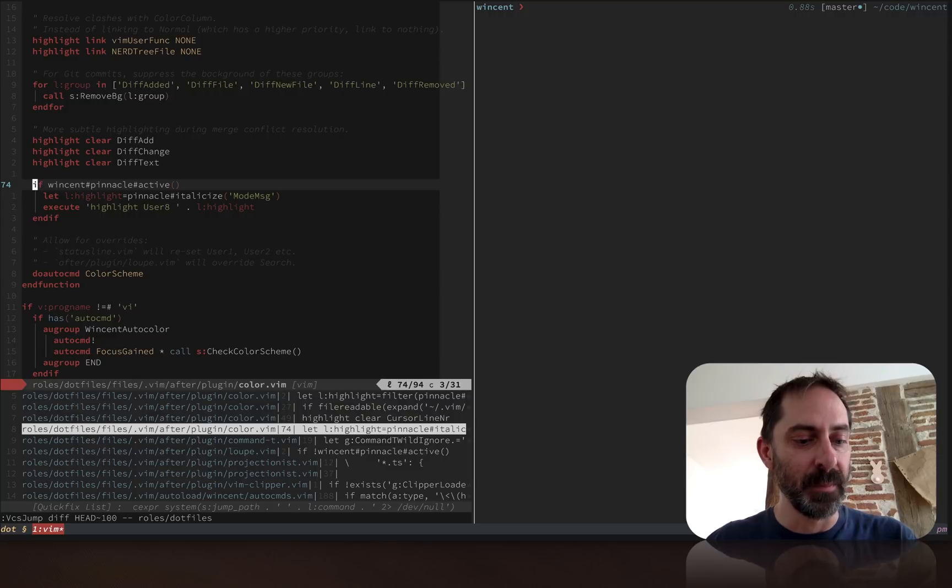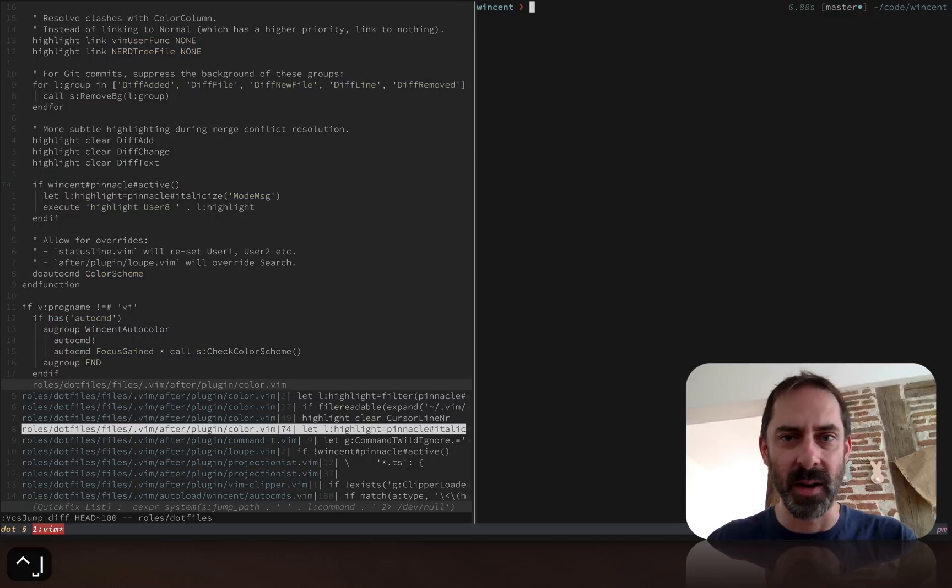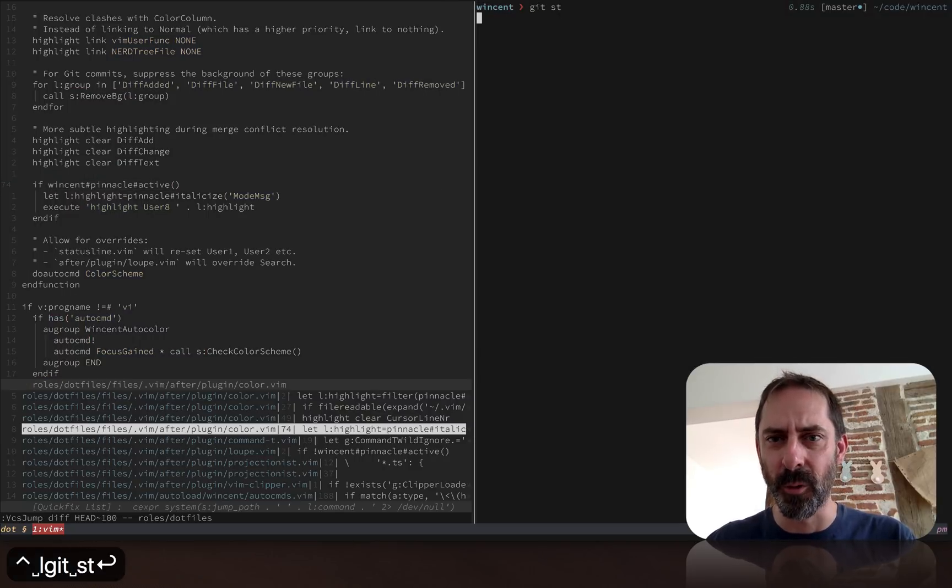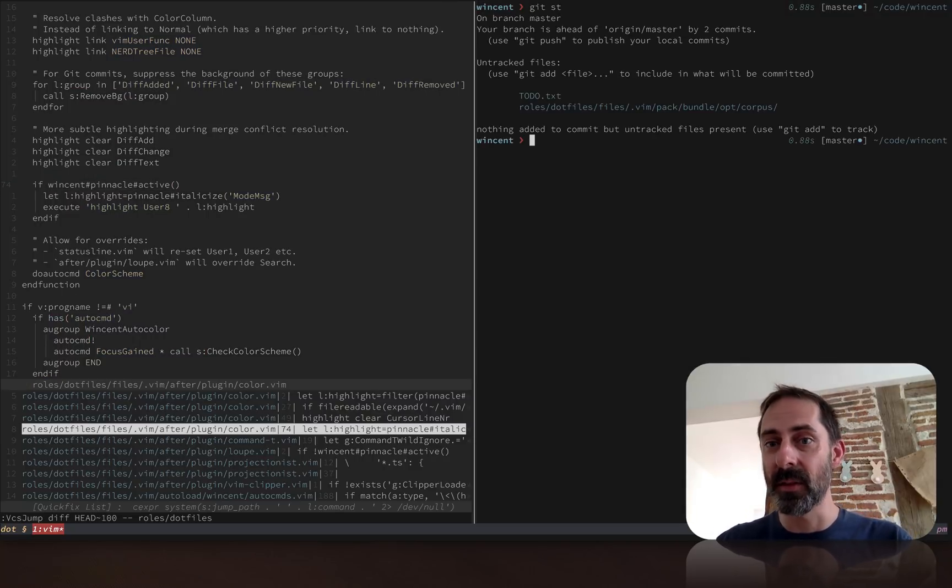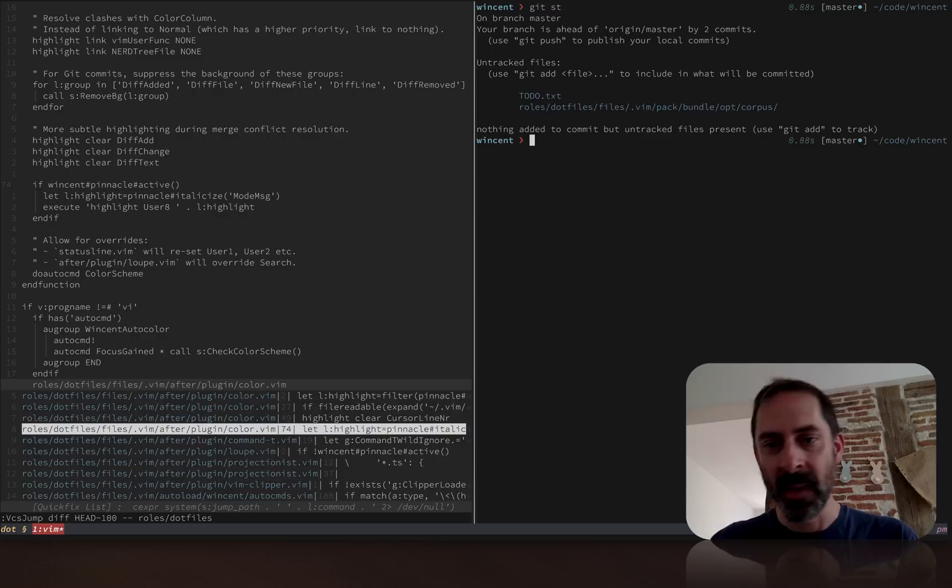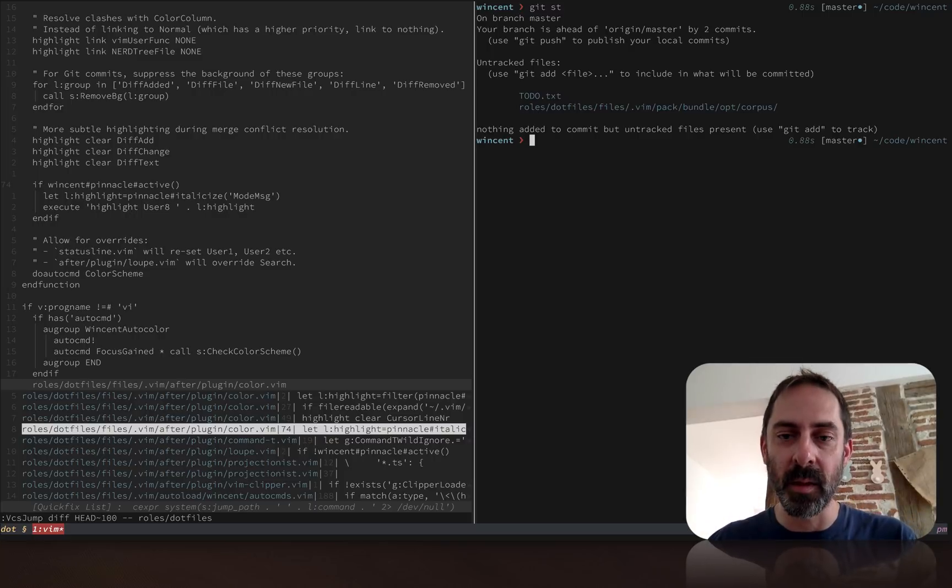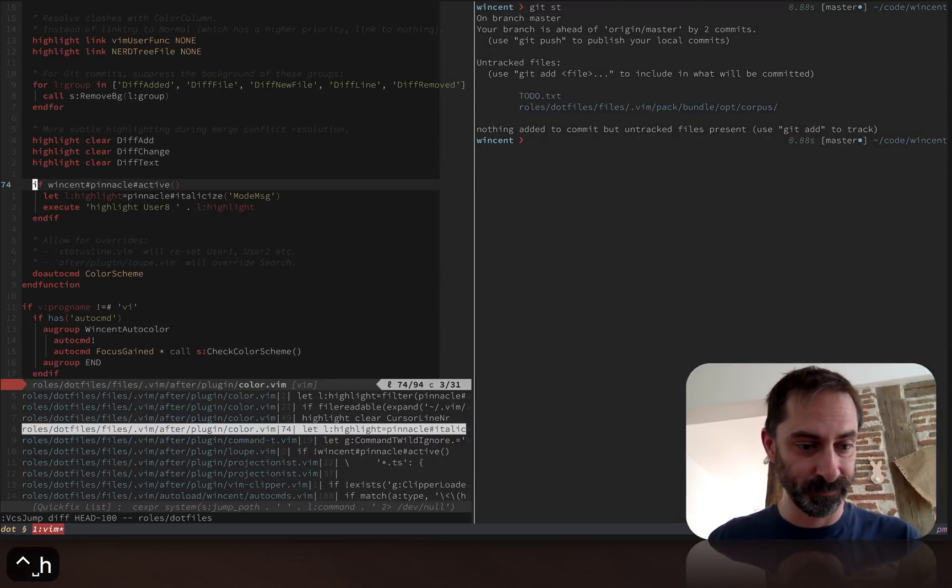That is diff mode. Now let's look at the next mode, which is merge conflict resolution mode. As I said before, I've got no changes, so I'm going to make a couple of commits on different branches so that I have a conflict.